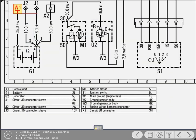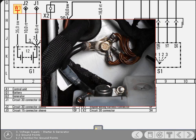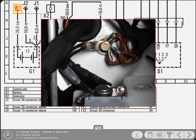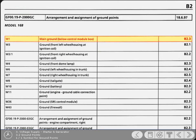This symbol and designation denotes a ground point. To find its location on the vehicle, you refer to the ground point search aid found in Section B in most of the manuals. This lists all the ground points and their location on the vehicle. For example, in this manual for the A-Class, ground point W1 is located below the control module box.